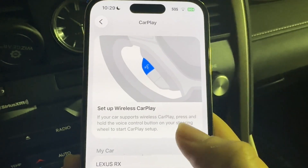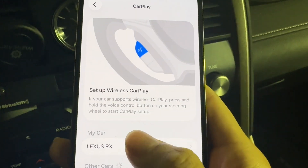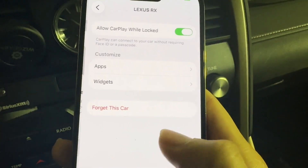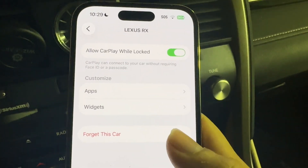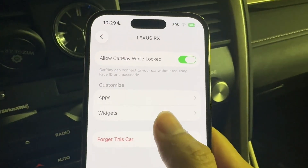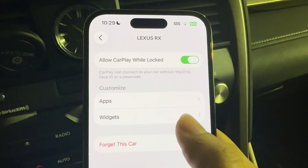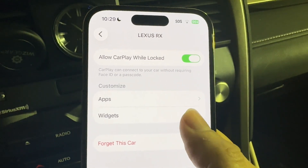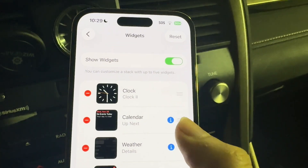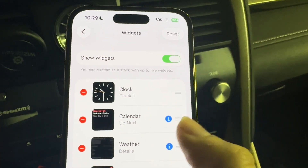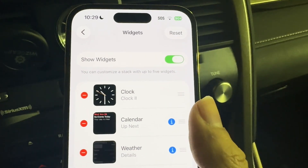Tap on CarPlay and you're going to see your car pop up at the bottom. Tap onto your car and you're going to see this page. You want to tap onto the Widgets panel which shows up right here. Tap on Widgets and it's going to allow you to edit the widgets that you have on your page.